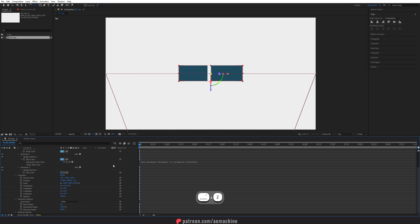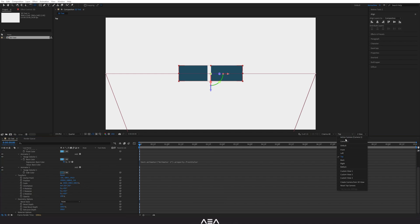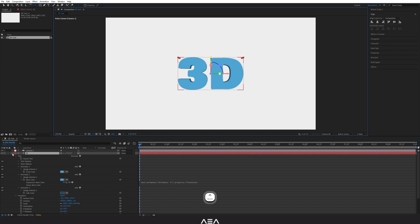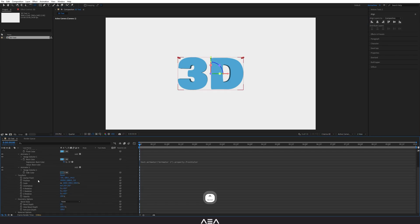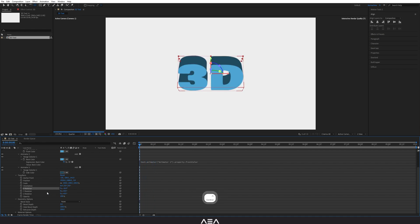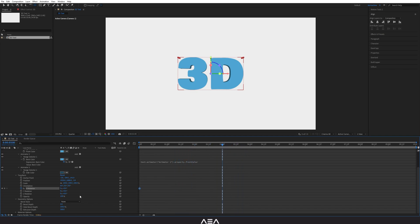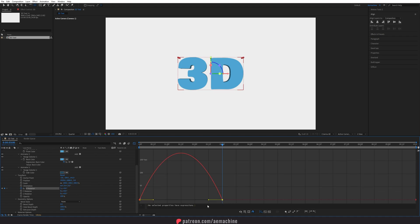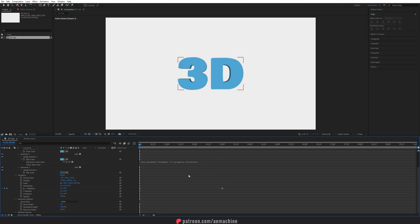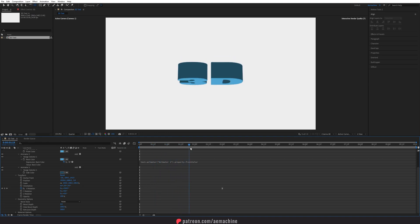Go back to Active Camera and close the top view. Now let's create keyframes. At zero seconds, create a keyframe for X Rotation. Go to about three seconds and set the X Rotation value to one full rotation. Select the keyframe, press F9 for Easy Ease, then open the Graph Editor — select X Rotation and shape the curve so it eases nicely at the end.